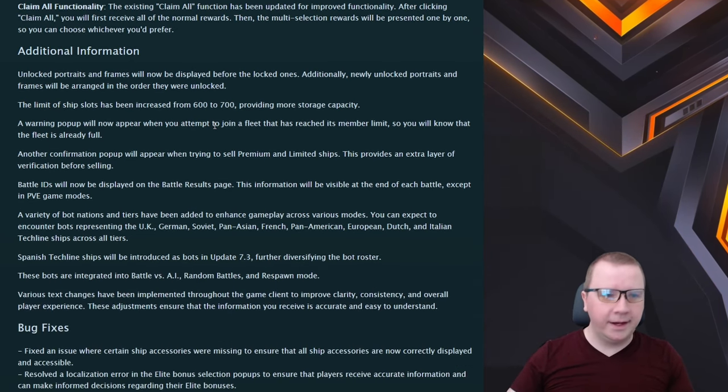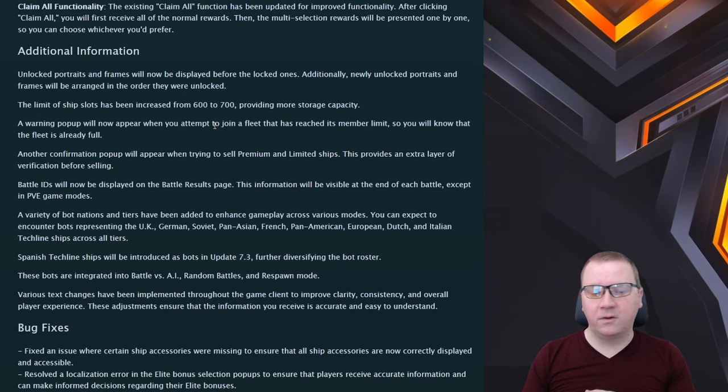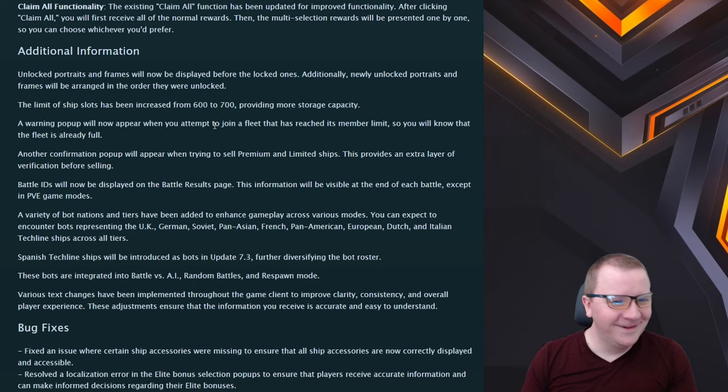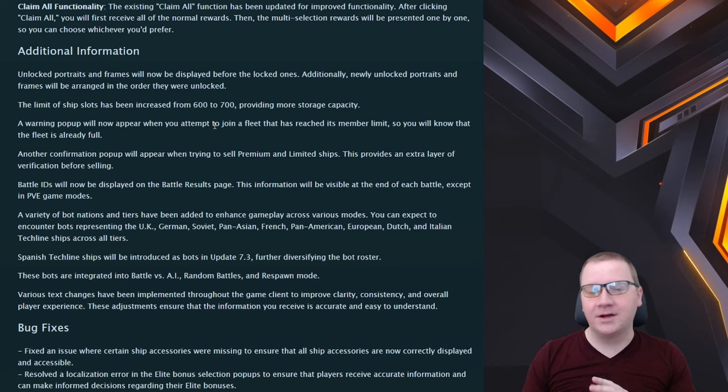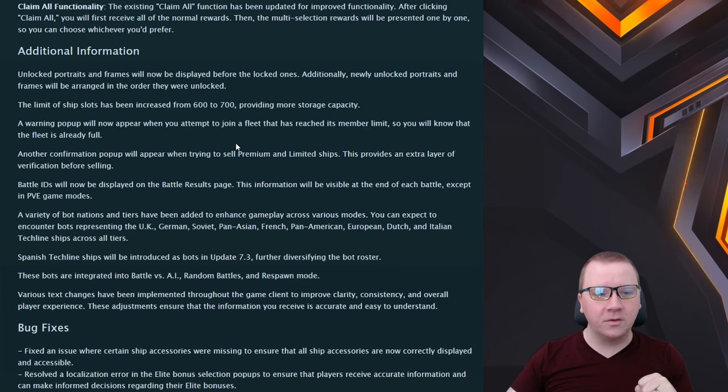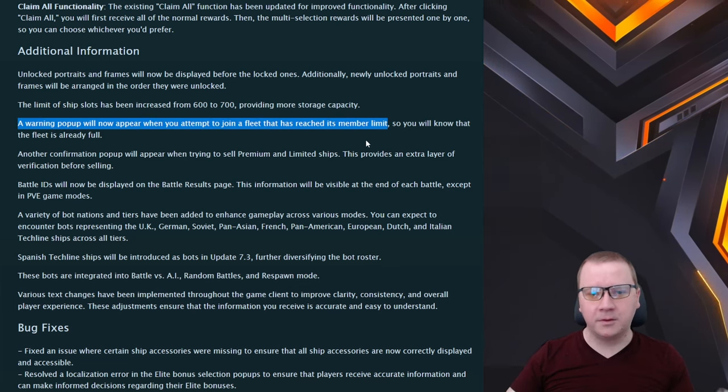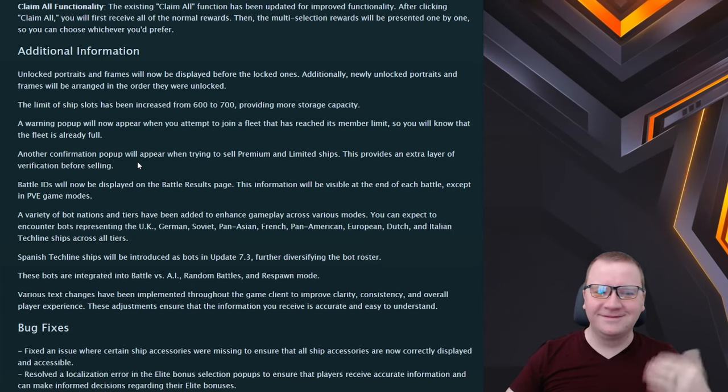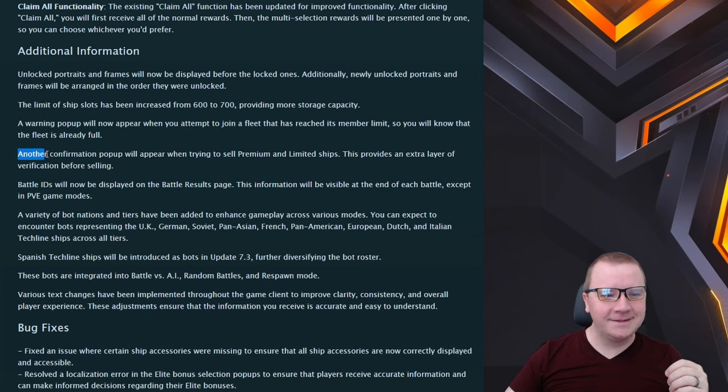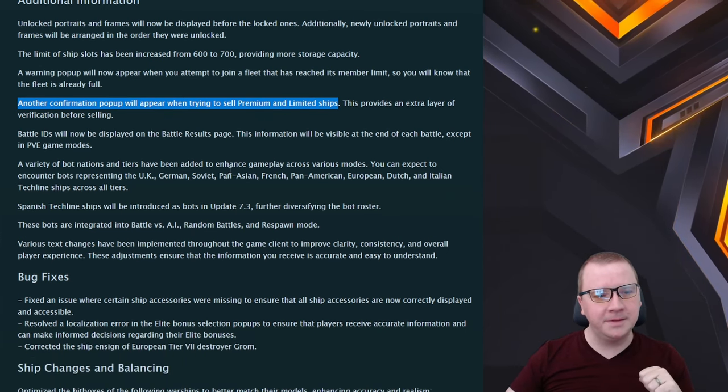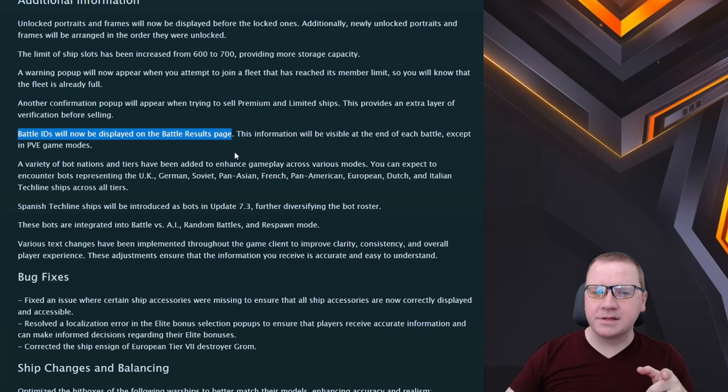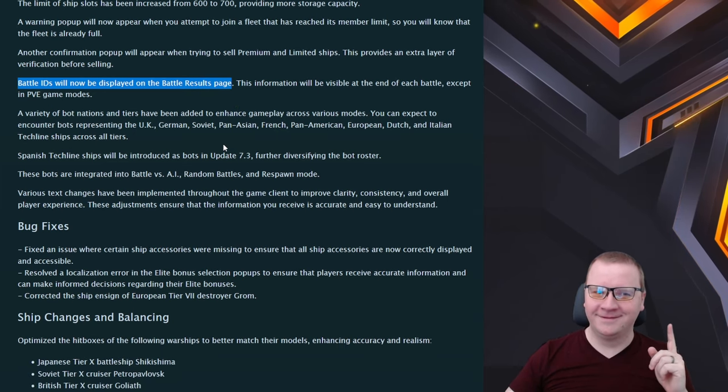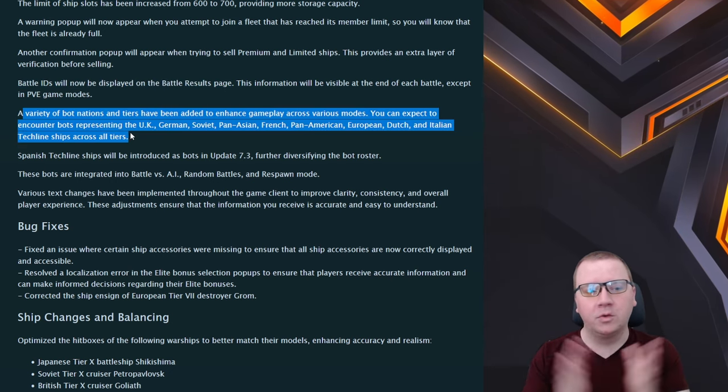Additional information on this update: unlocked portraits and frames will now be displayed before the locked ones, thank god. Ship slots have increased, yes, we are running into plenty of people who have 600 ships in their ports. Warning pop-up will appear when you attempt to join a fleet that has reached its member limit. That should have been in there from the start, come on that's DX 101. Another confirmation pop-up will appear when trying to sell permanent unlimited ships. Awesome, cool, another button I have to click whenever I sell premium. Battle IDs will be displayed in the battle result page. I'm interested to see how this looks because there's really not that much room in there and tags already can get too long.